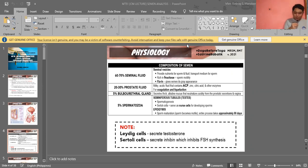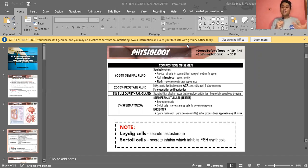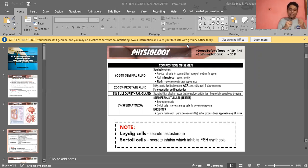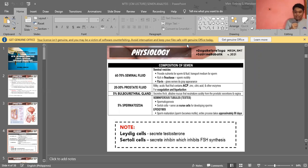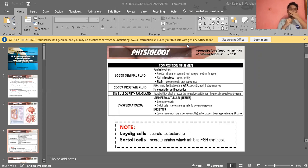Among all the components of semen, only 5% is spermatozoa. So the majority of semen is fluid that supports the sperm. The spermatozoa are produced by the seminiferous tubules in the testes, where spermatogenesis — the formation of spermatozoa — occurs.